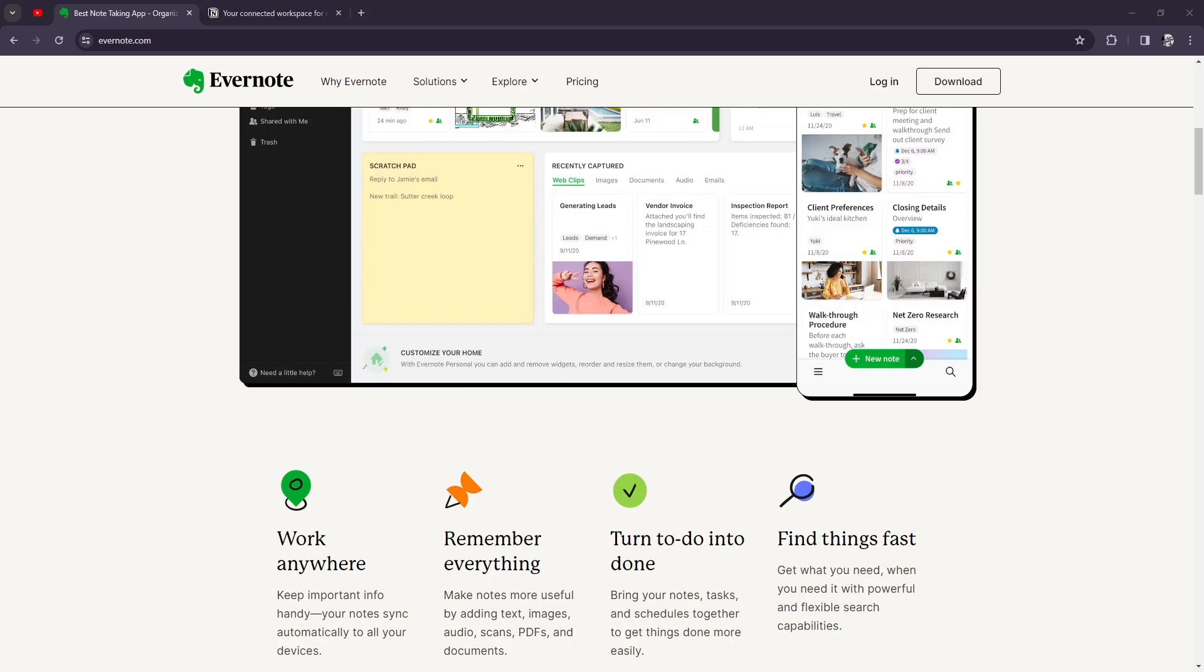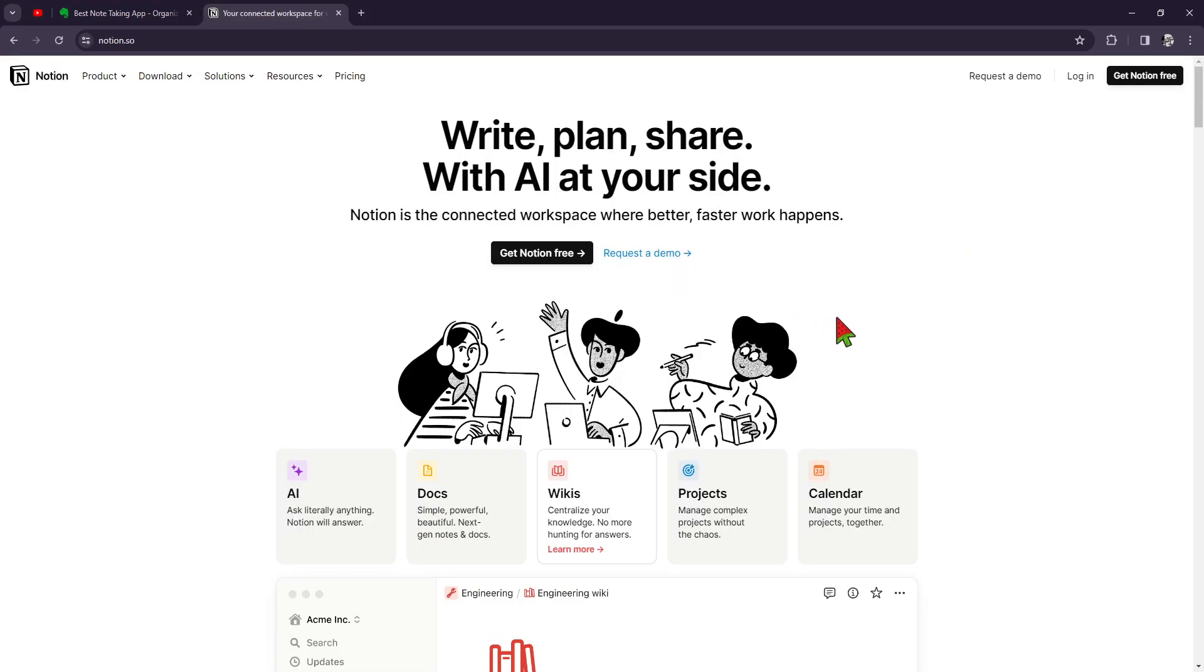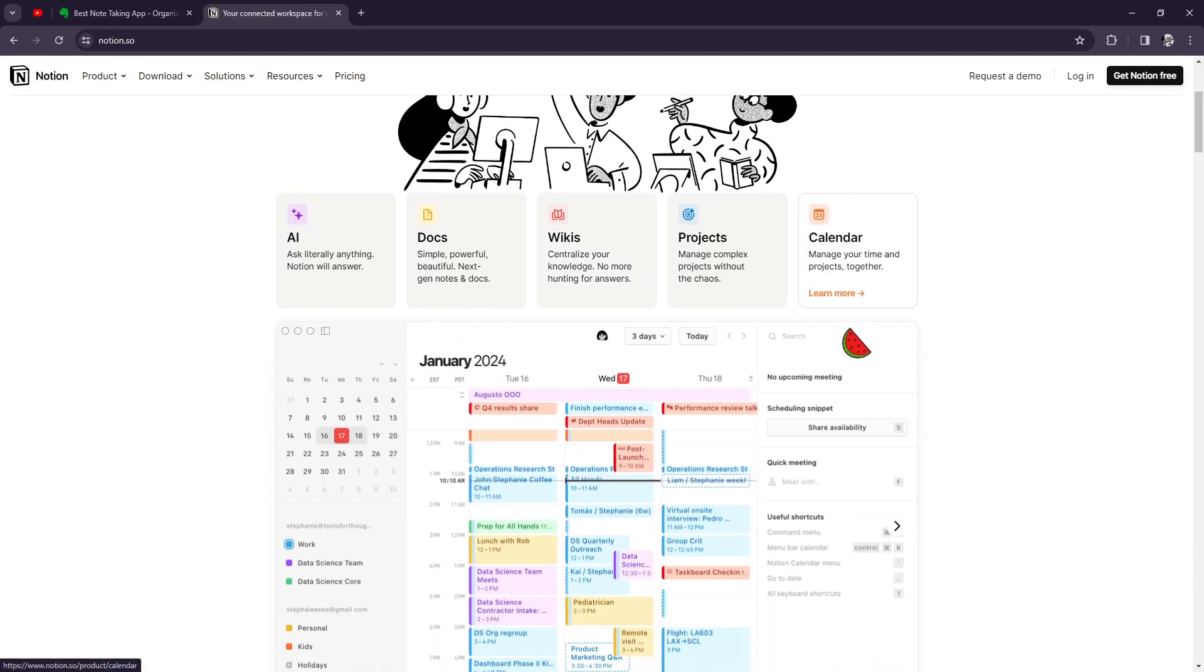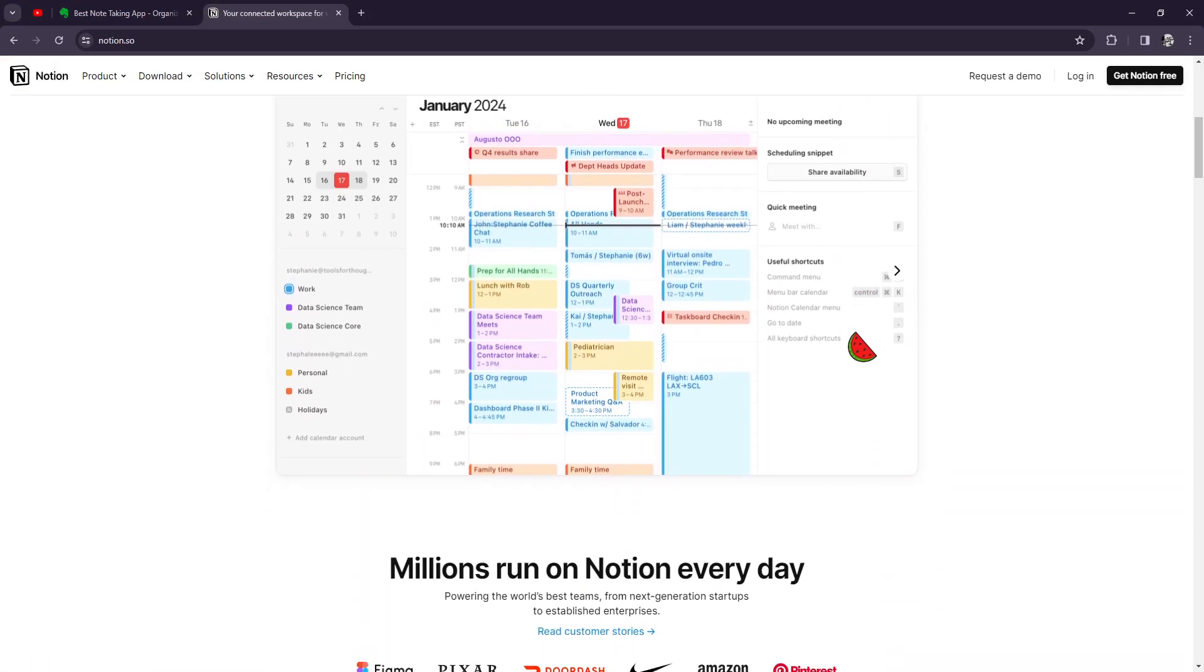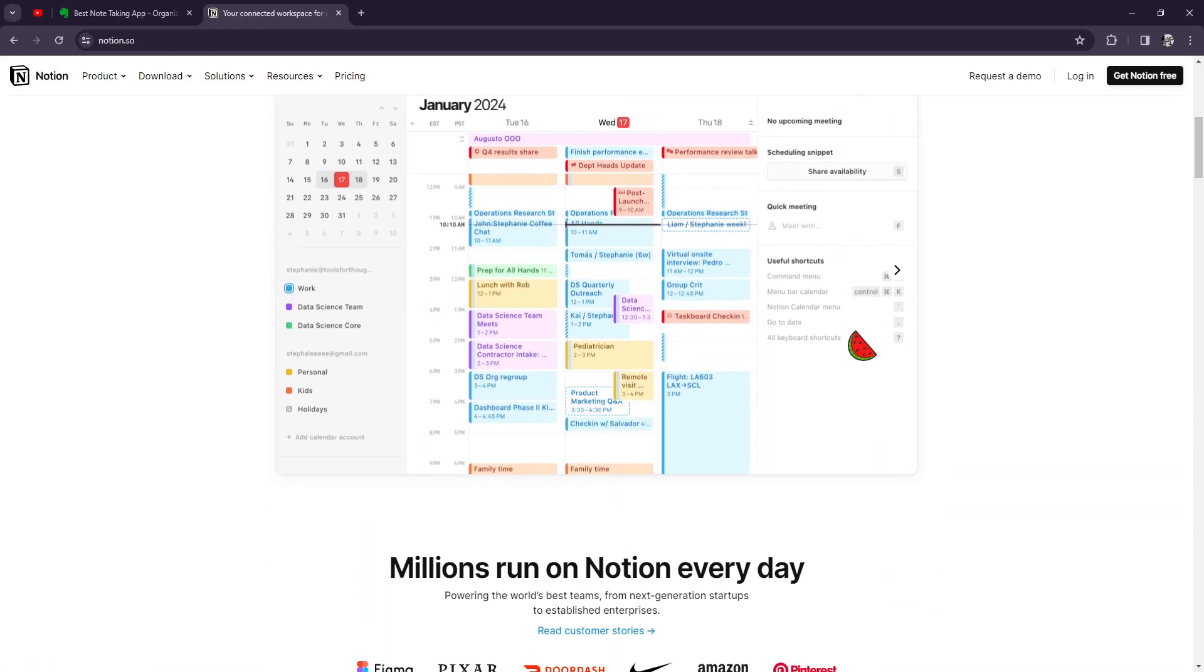In conclusion, both Evernote and Notion are powerful tools that can help you stay organized and productive. Whether you prefer the simplicity of Evernote or the flexibility of Notion, you can't go wrong with either choice. It ultimately comes down to your individual preferences and how you like to work.